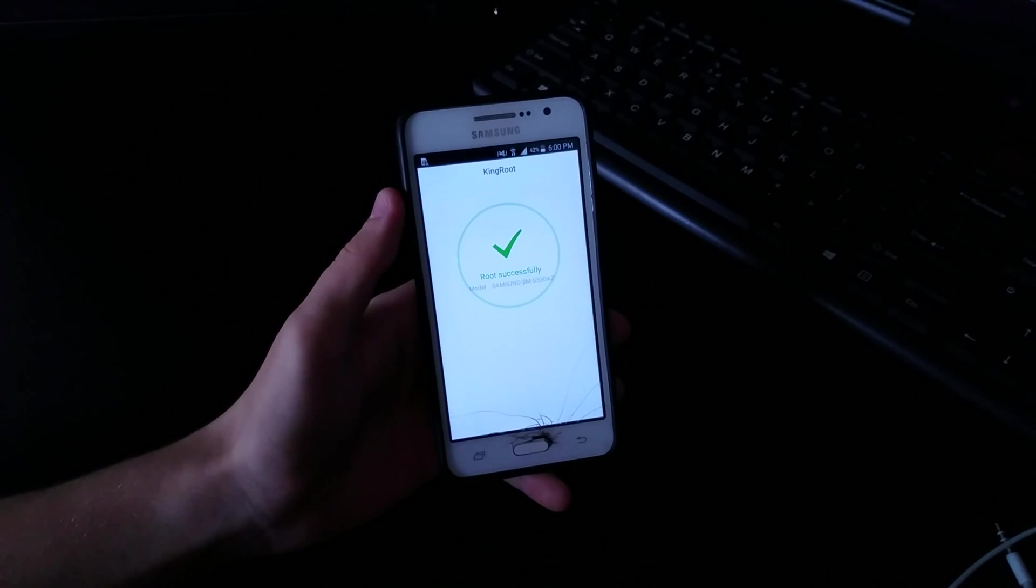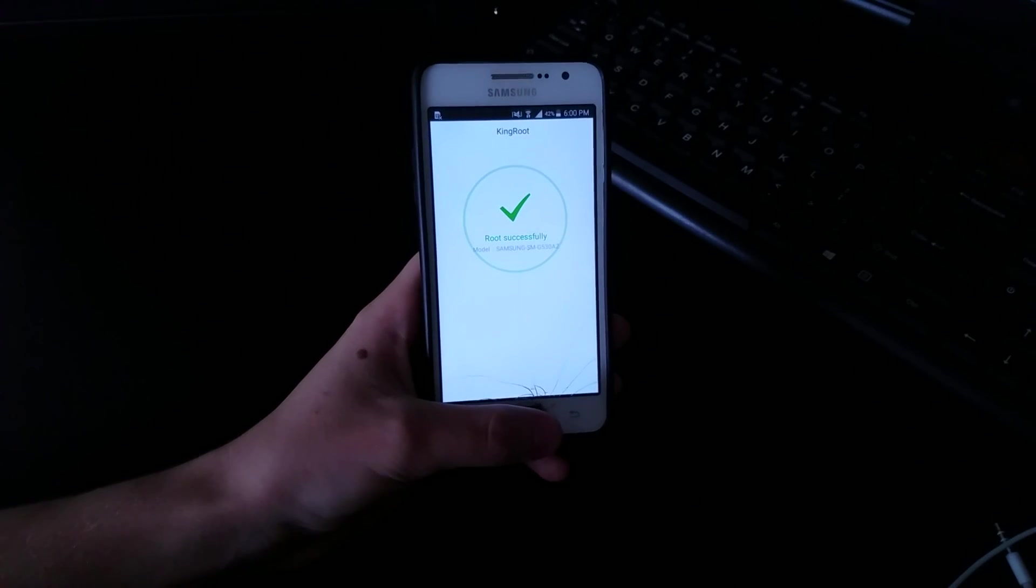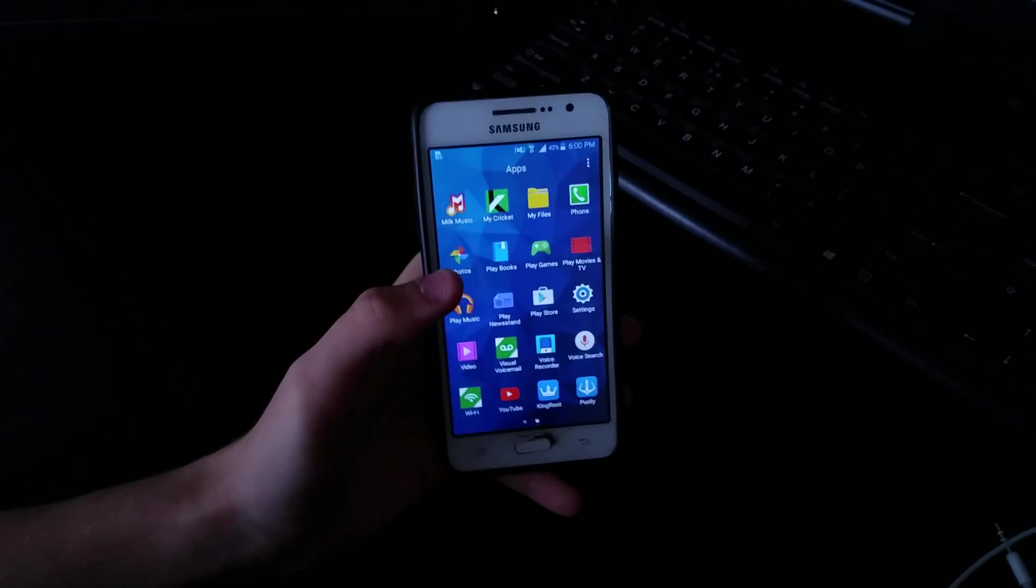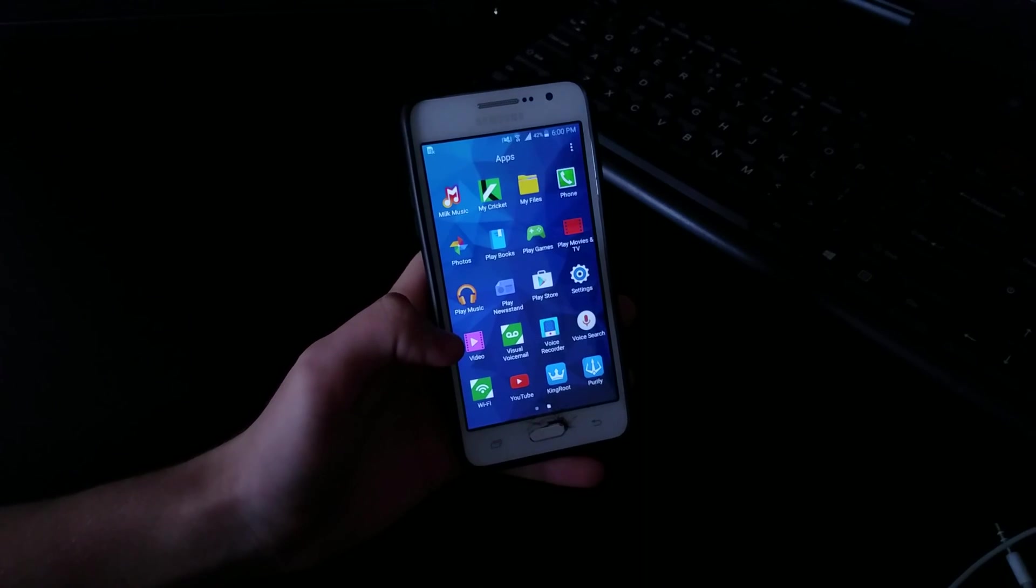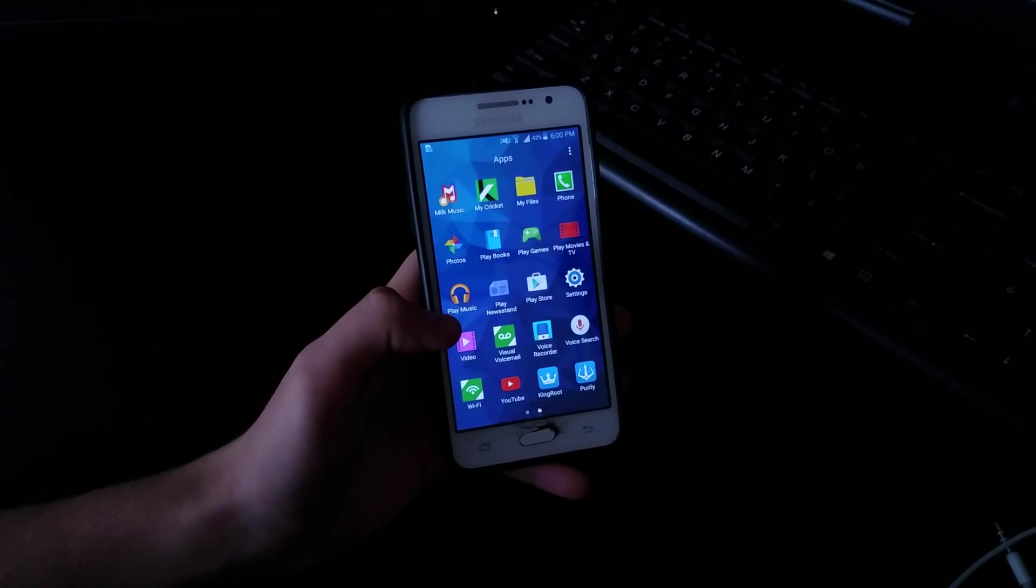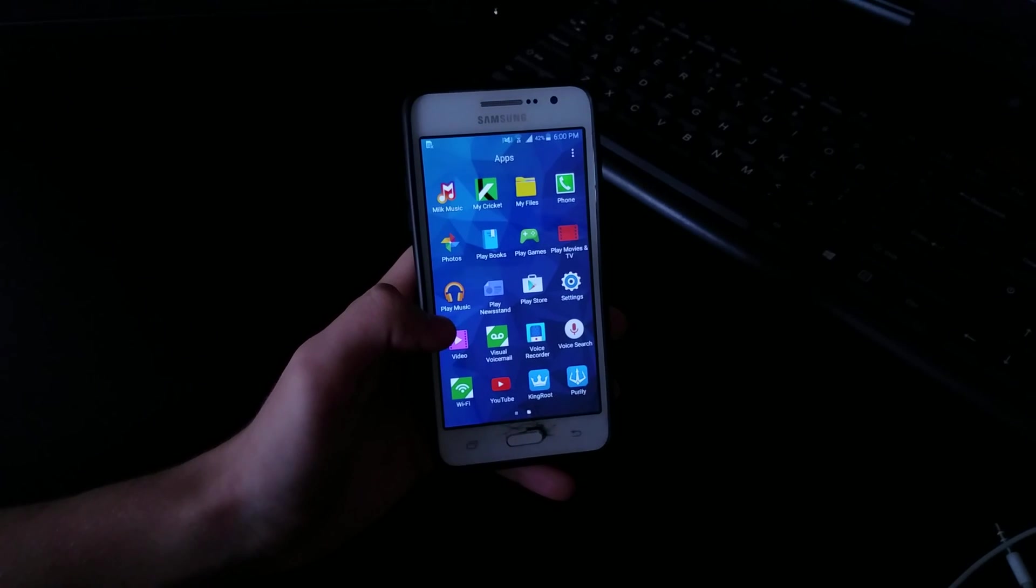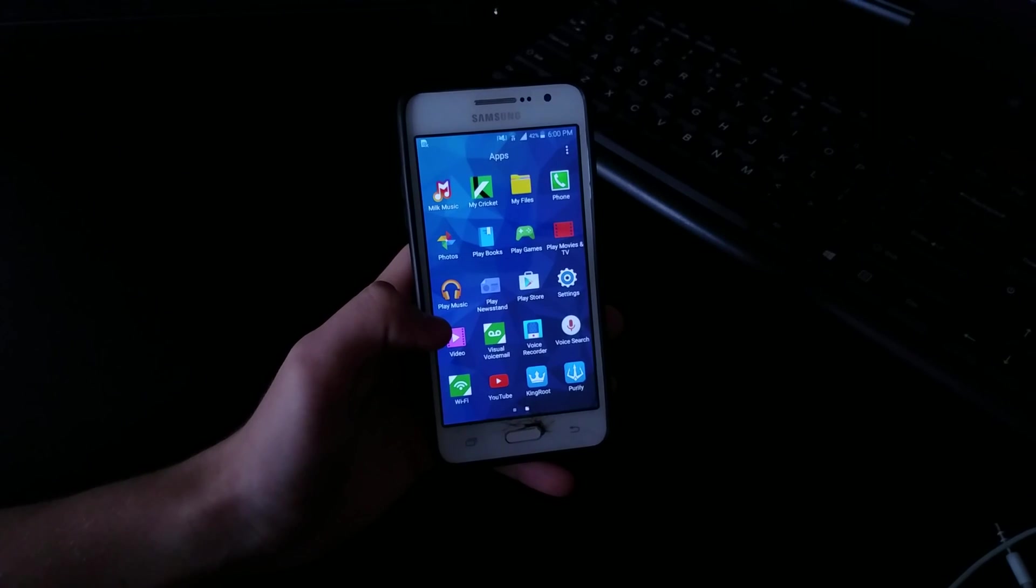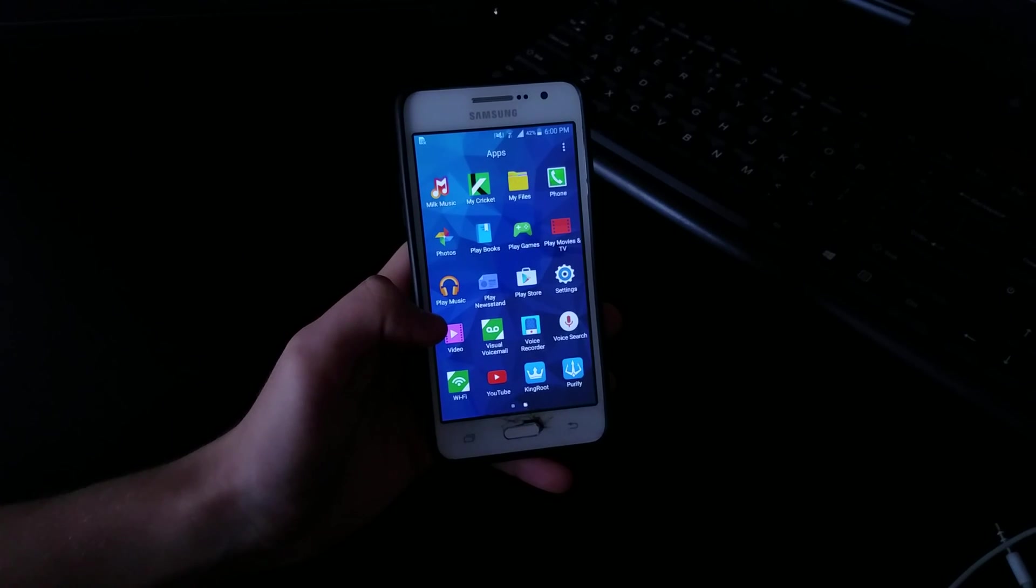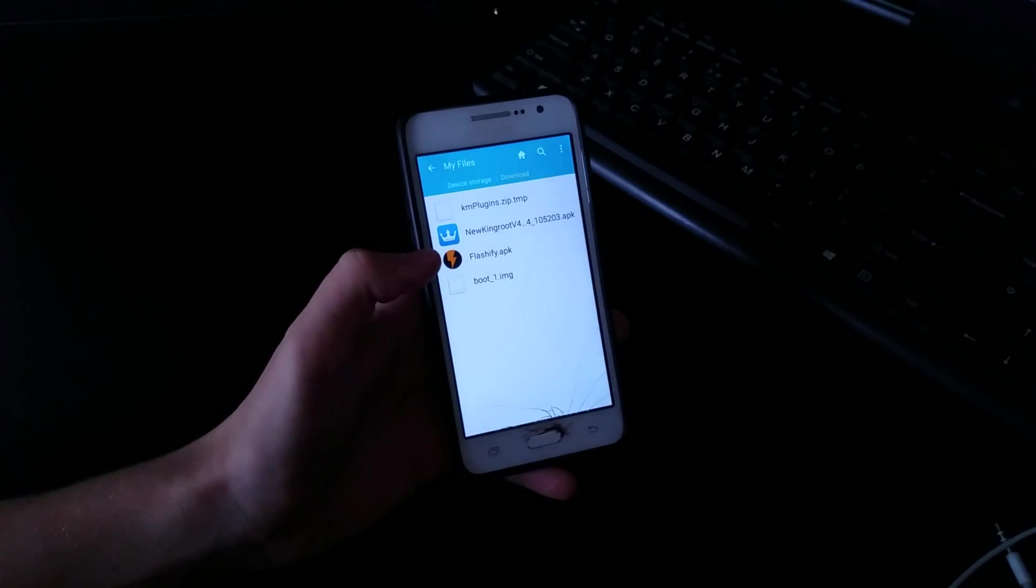There we go, it says rooted successfully. And then once that is done, do not reboot your device. It is very important. If you reboot right now without flashing the stock boot image, you will end up with a boot loop. So go back to the files.